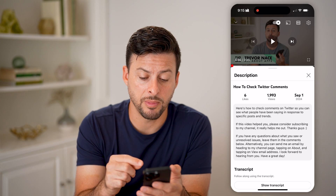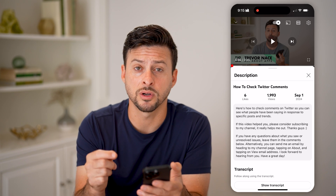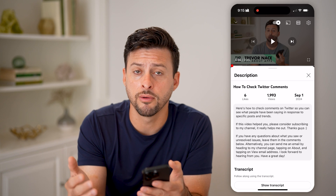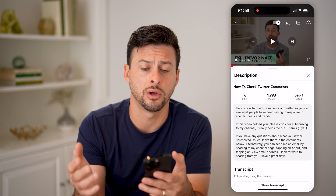Now keep in mind, this works for any normal long-form video on YouTube.